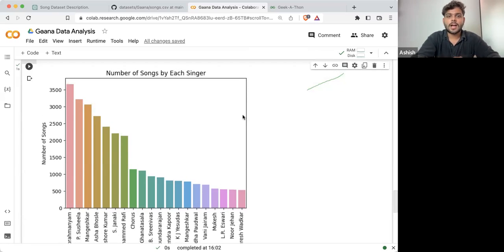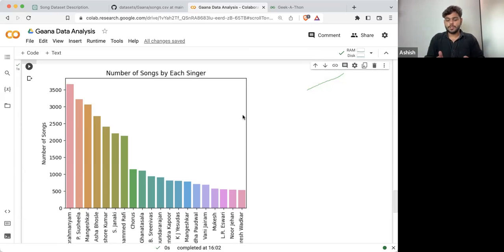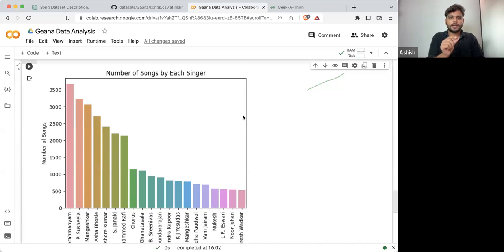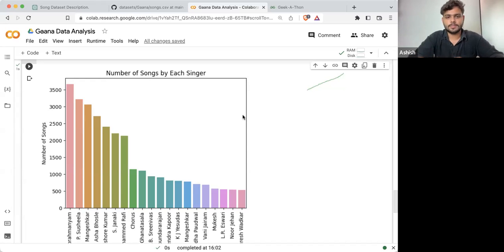This is how data analysis works. Just by changing a very small thought process, the whole value changes.